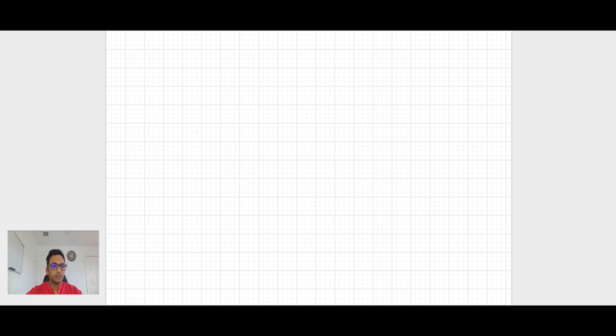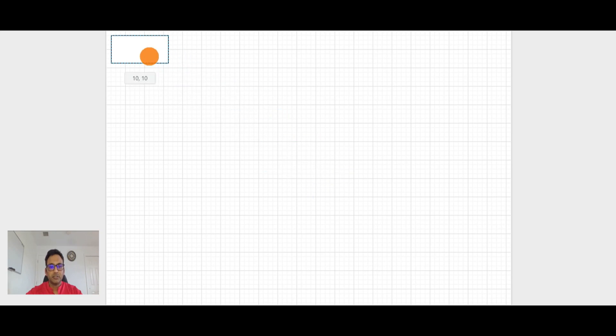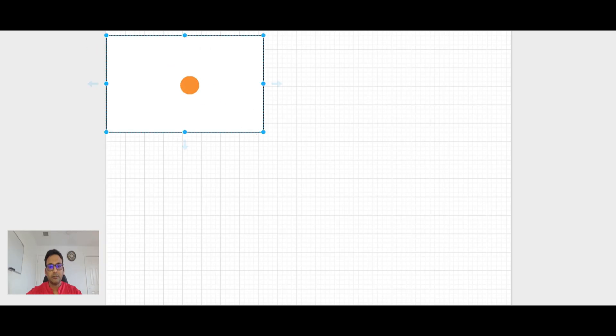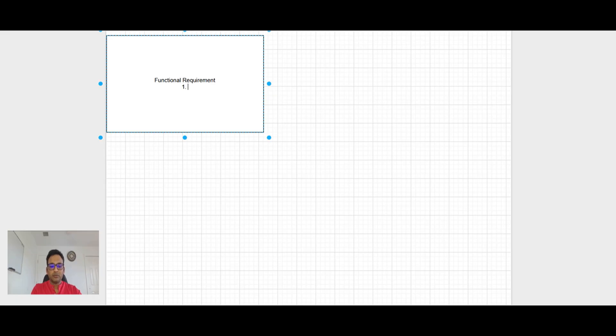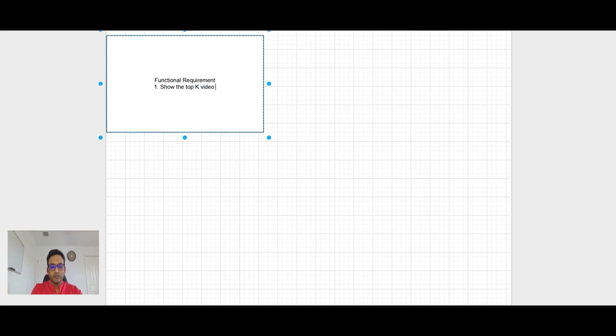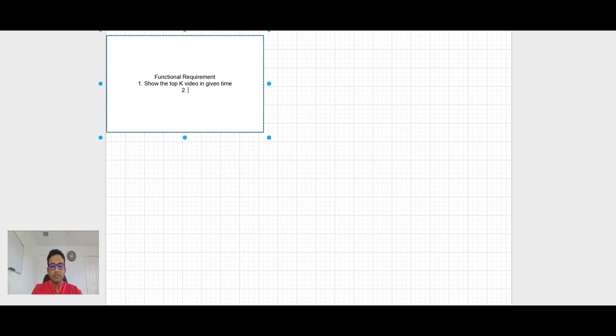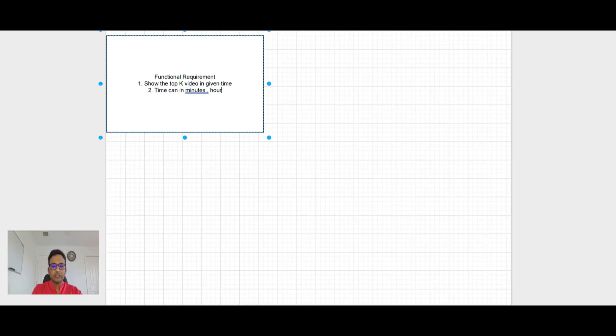Let's start with the functional requirement and that is our step one. So functional requirement. So what the system can do, it can show the Top K videos in given time. And time can be in minutes and hours and days.